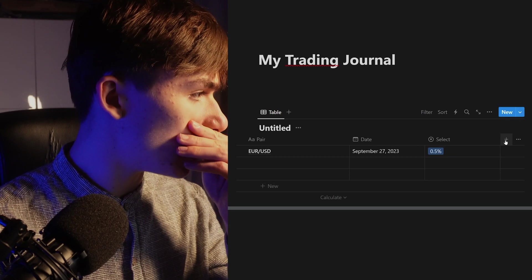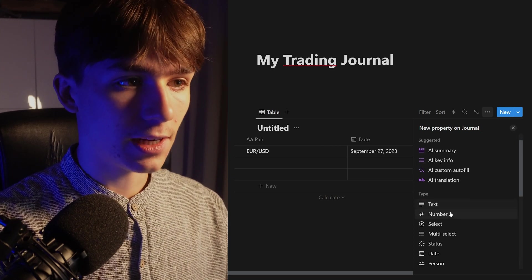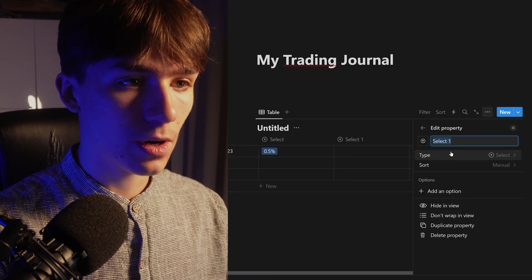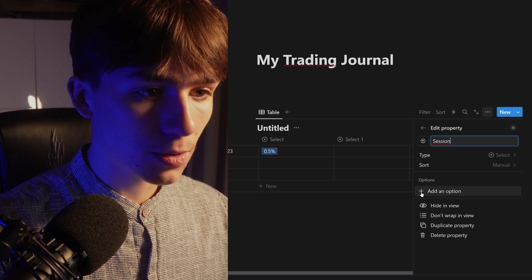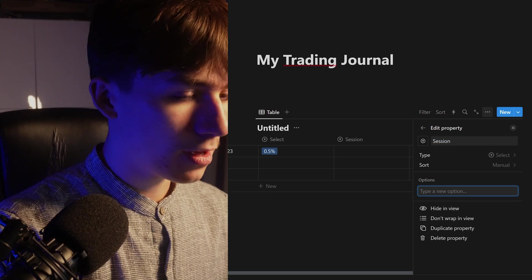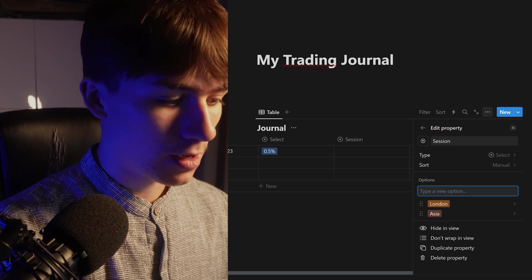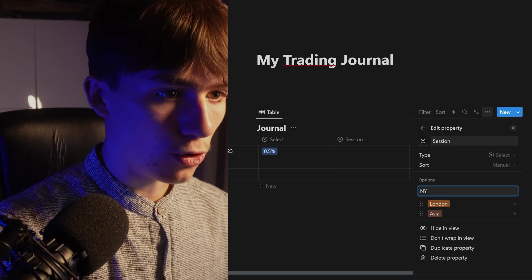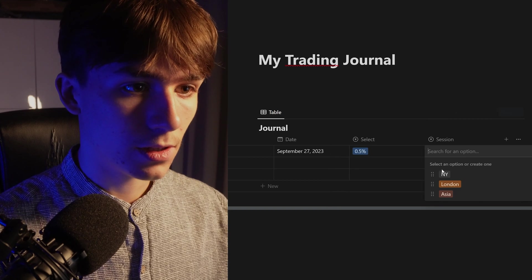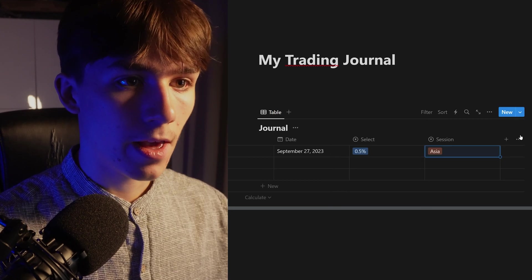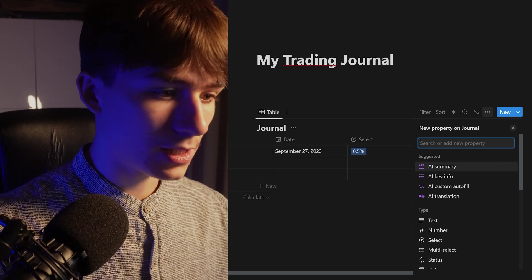Another important property is the session. Make this a select type as well, then type 'Session' and add options: Asia (hopefully you don't trade this one), London, and New York.